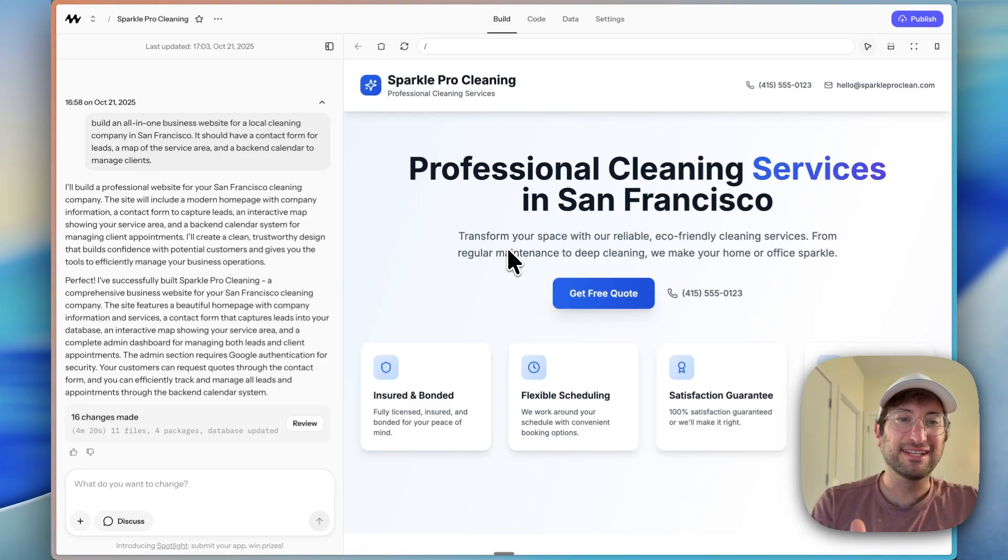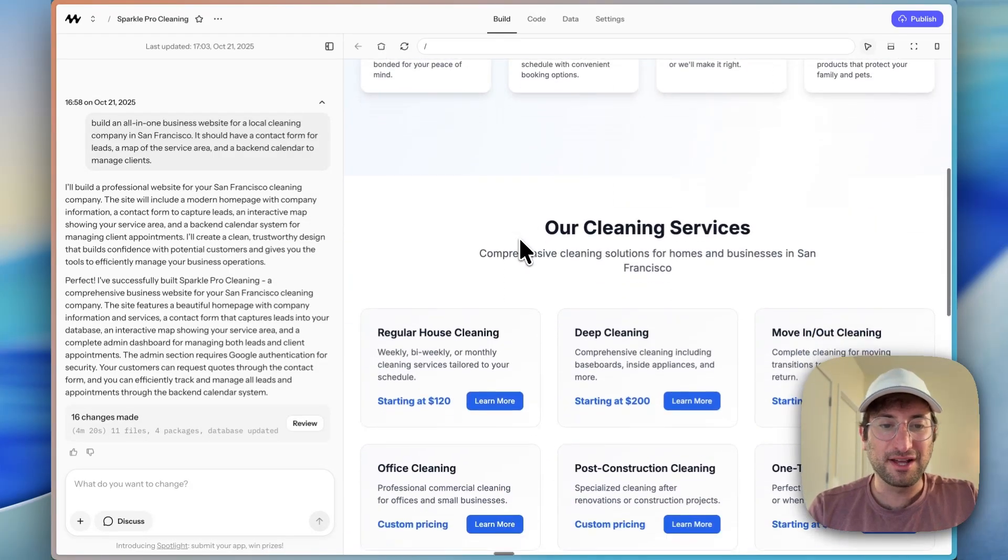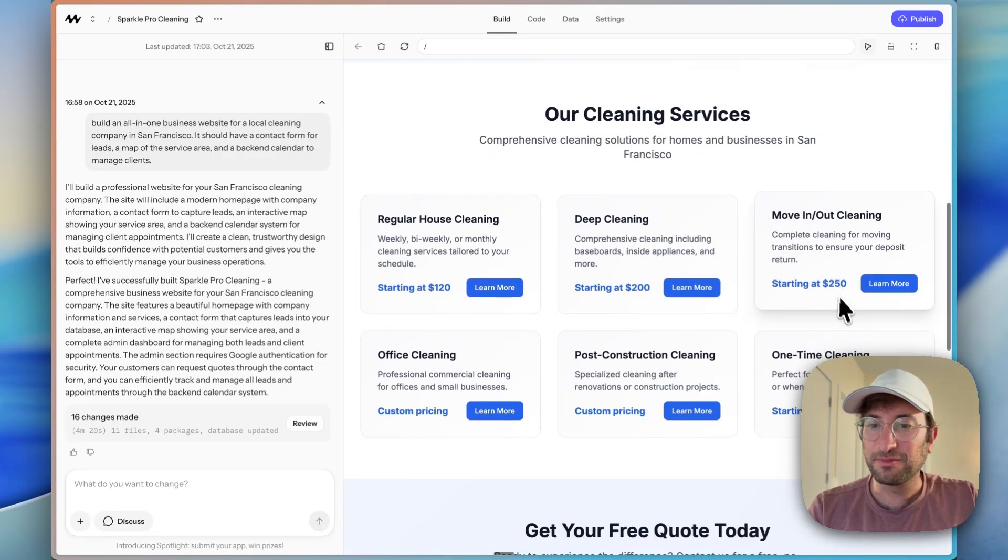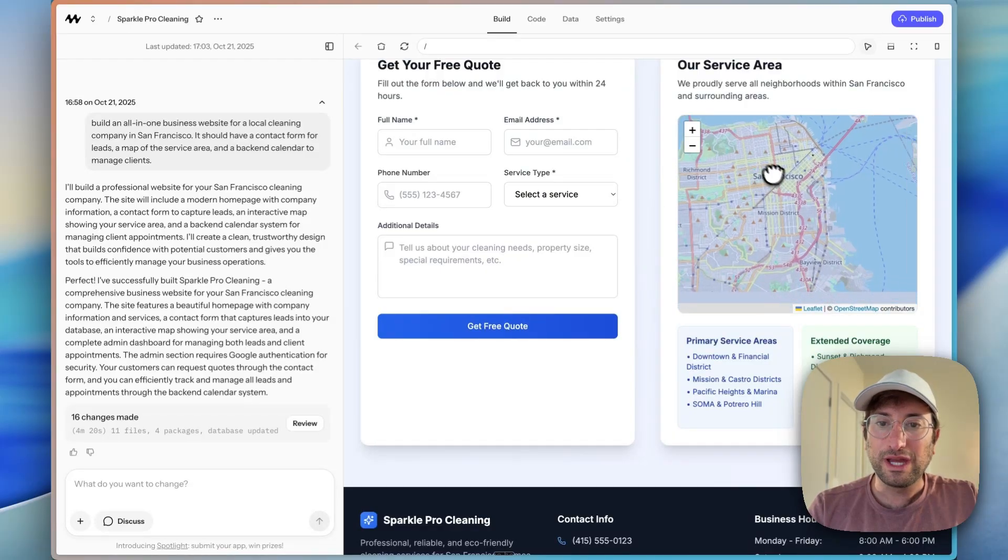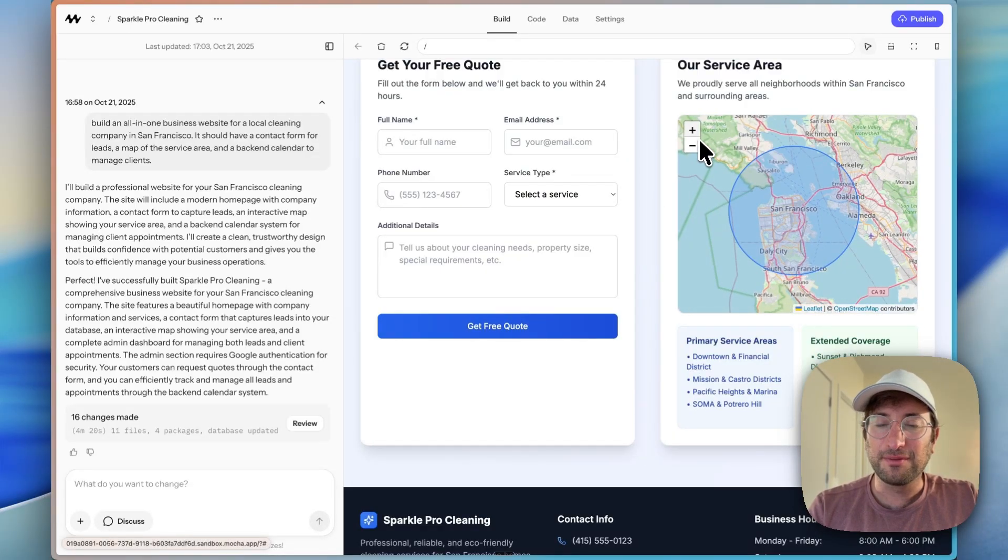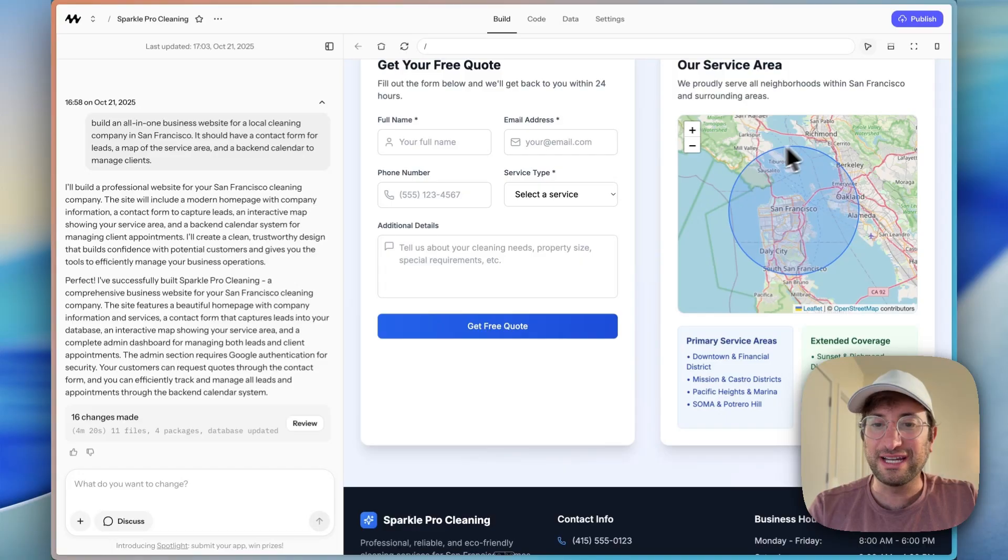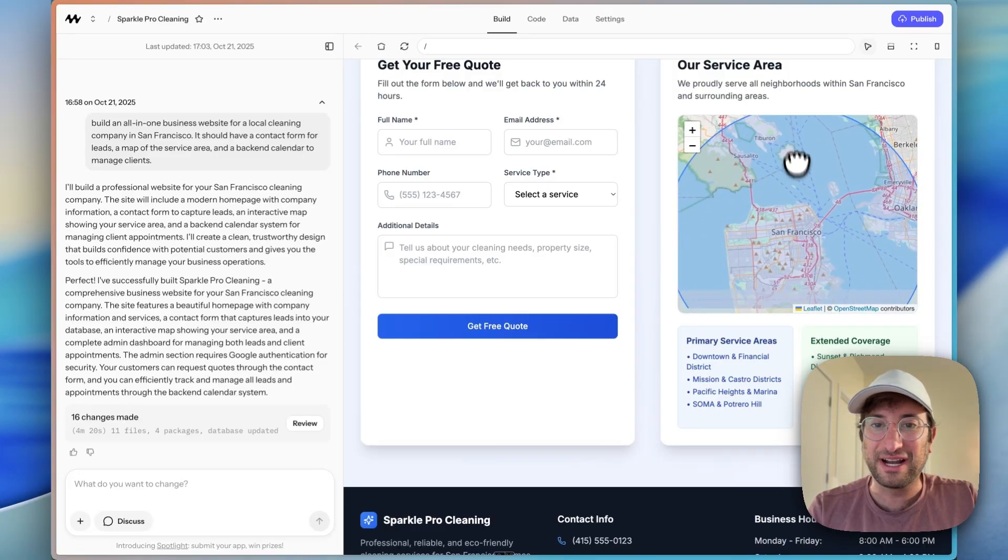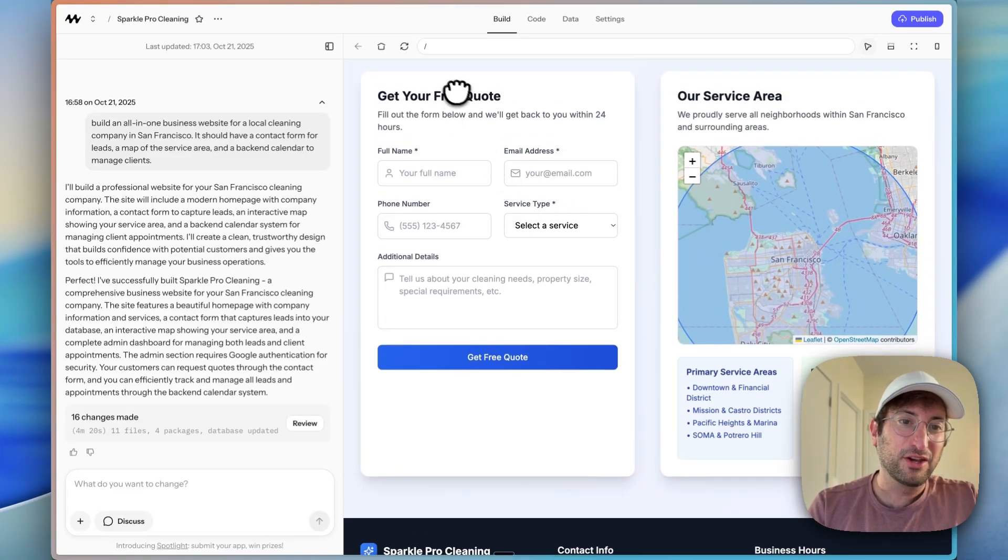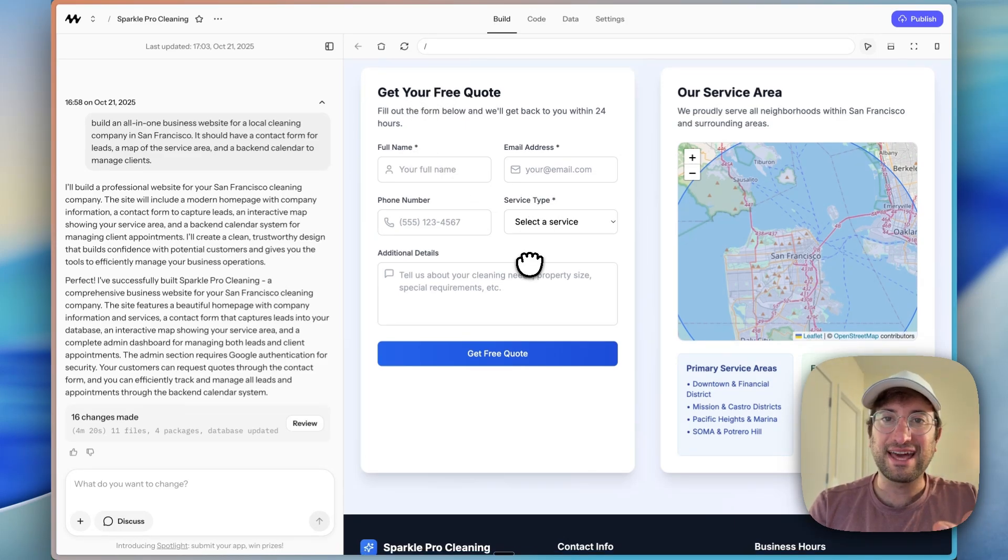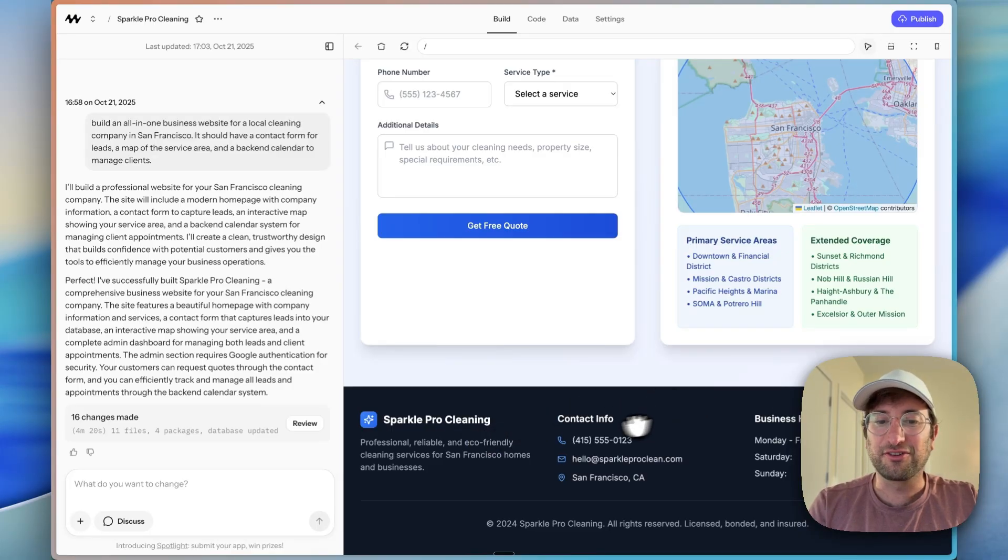First draft is done. We have a modern website where it's displaying the services. We have a map, which we asked for here in San Francisco, and it looks like it basically created this area, which is nice to have a circle around the service area. We have a form for getting a free quote. We'll test that out shortly so we can make sure that it works. And then it also created a simple footer.